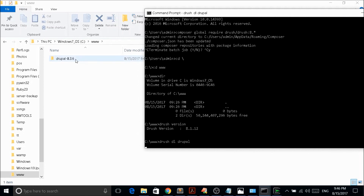You can see it is now downloading the latest Drupal release — version 8.3.0.6. That is how you install Drush on Windows 10 for Drupal 8. Hopefully you can repeat the same steps and get Drupal 8 installed on your Windows 10. Thank you for watching — see you in another video!